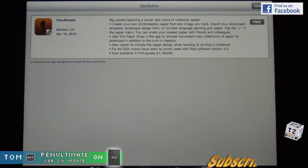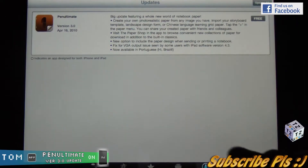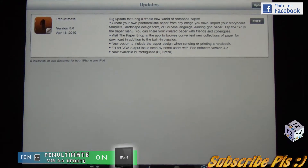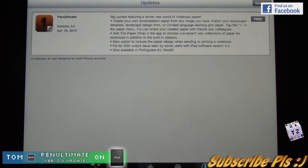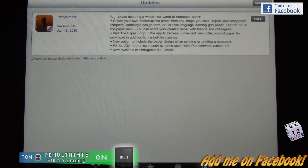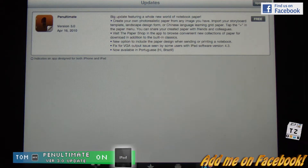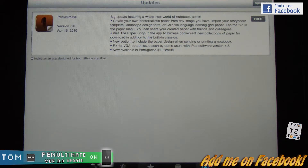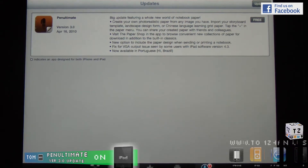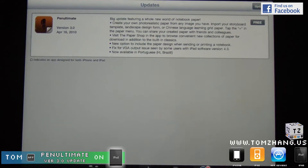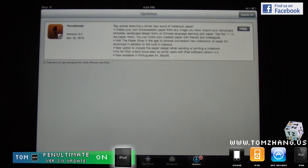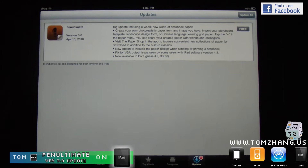So those of you who are taking Chinese or practicing Chinese characters, you know what they're referring to — it's basically a little square divided into four quadrants where you can practice your Chinese writing. The next big feature is a paper shop in the app to browse convenient new collections of paper for download. There's also a new option to include paper design when sending and printing a notebook, and a fix for VGA output — they've improved compatibility with hooking up your iPad to a projector or screen.